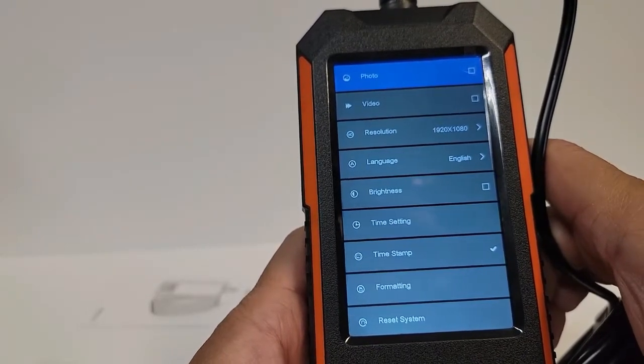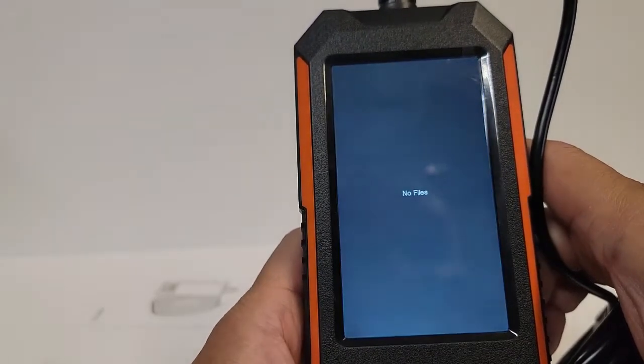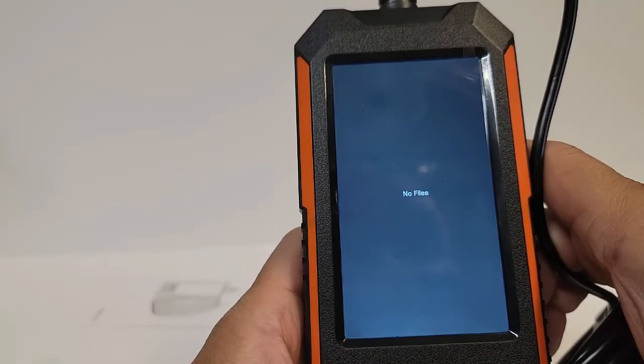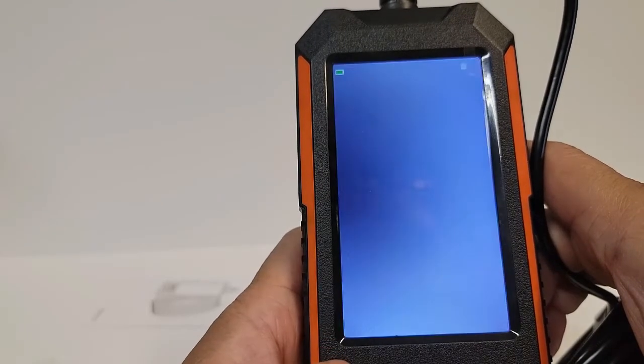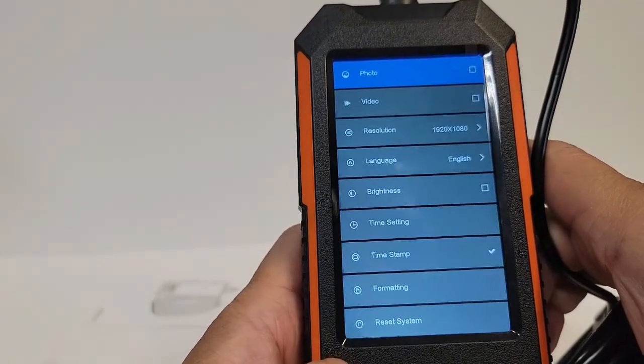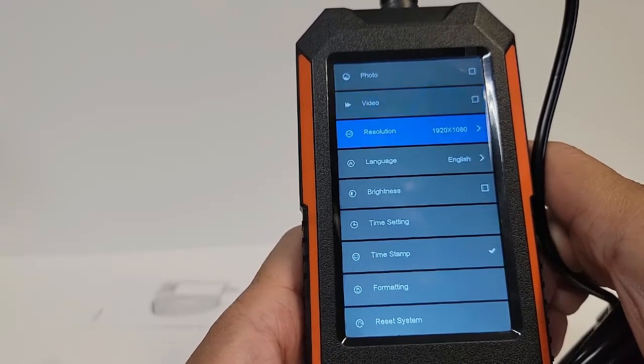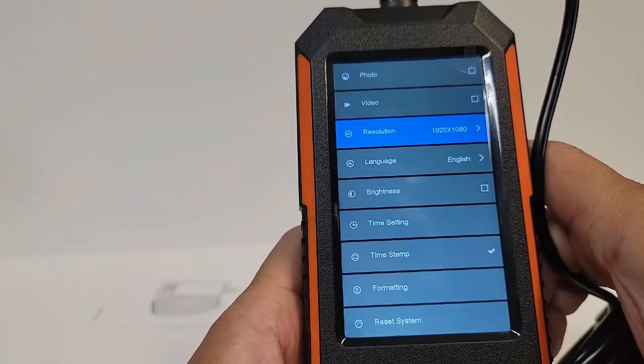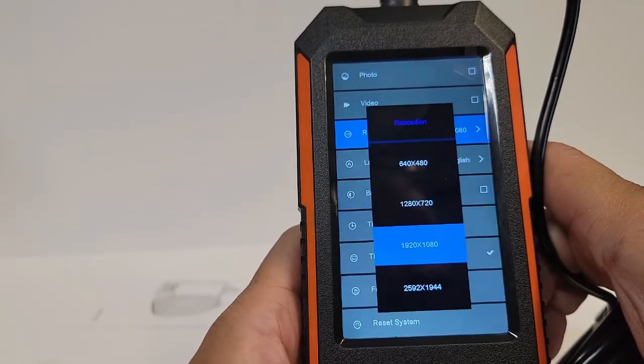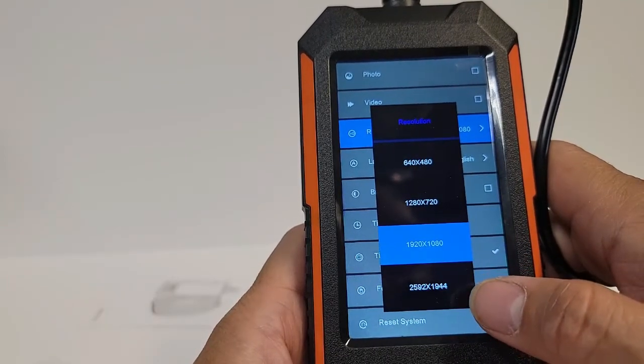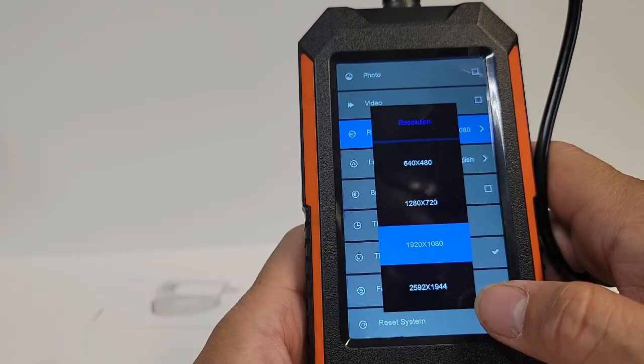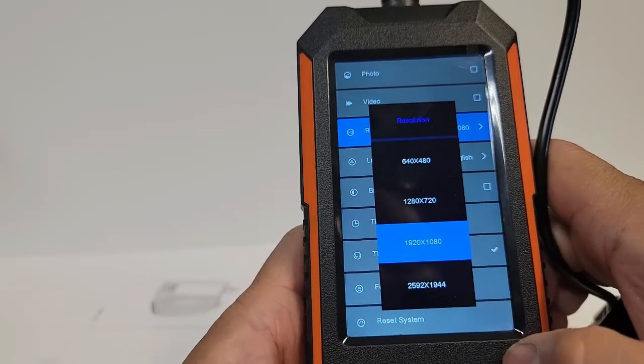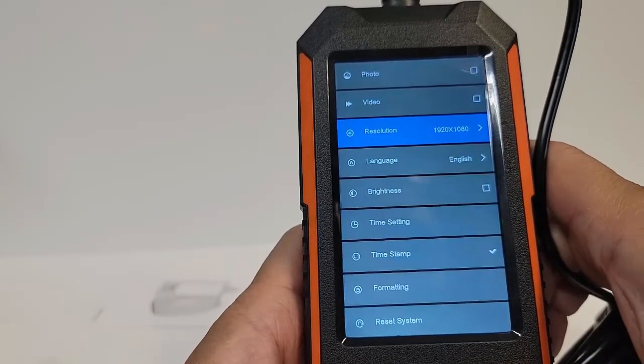Let's go back to menu. Resolution: we're at 1920 by 1080. We could go up to 2K, 2592 by 1944, so we're going to keep it as is because that's a good resolution to have.